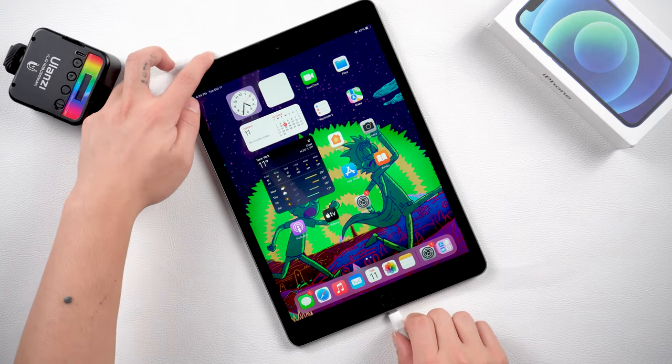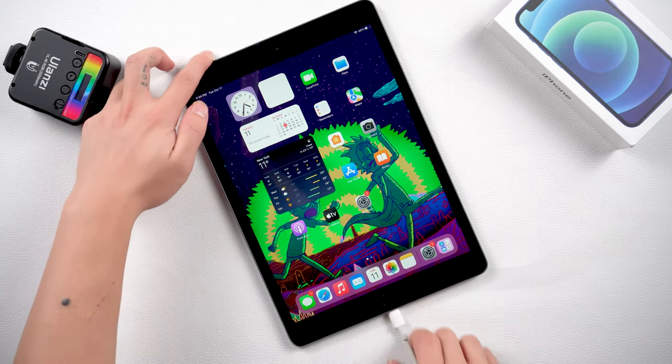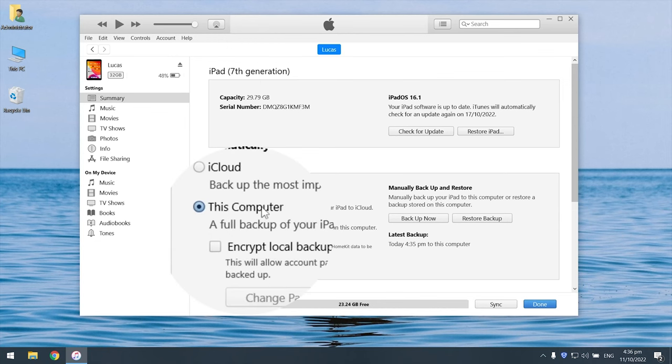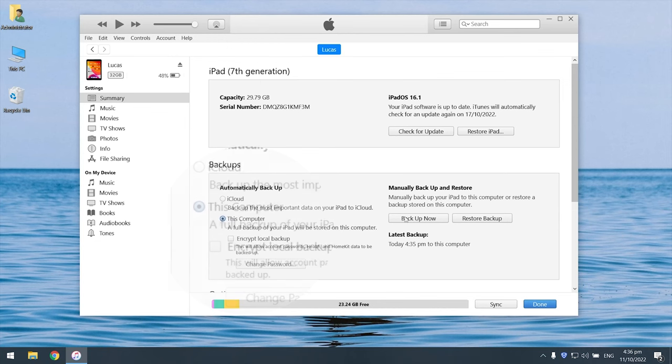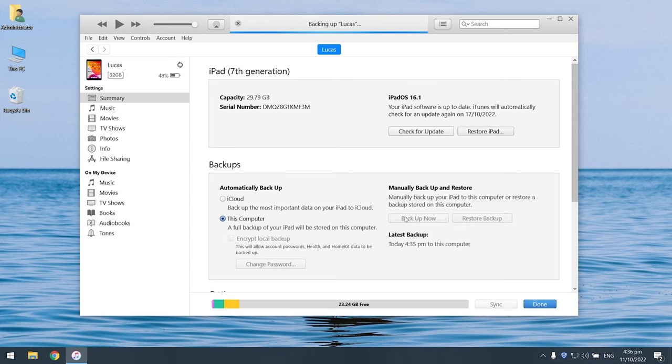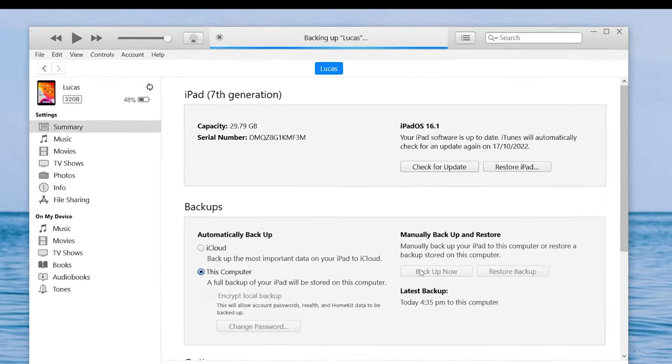Connect your iPad to the computer. Open iTunes. Now we're going to backup iPad to this computer. Click backup now. Wait for the backup process to complete.